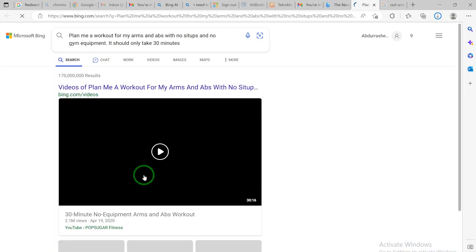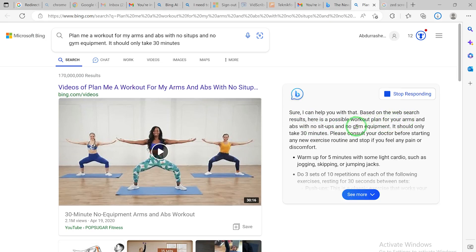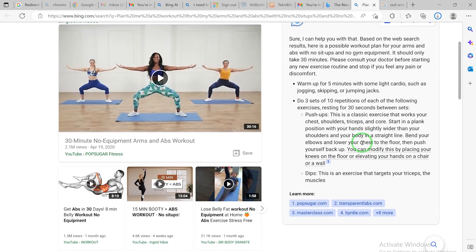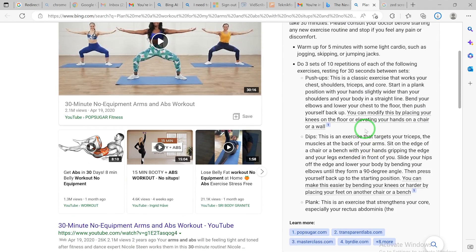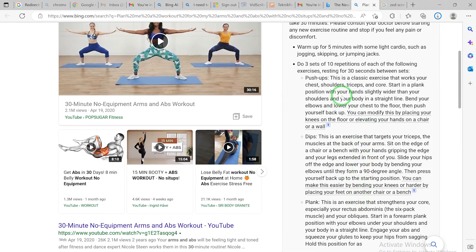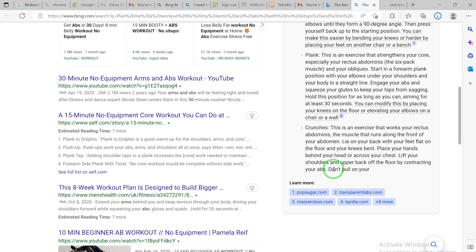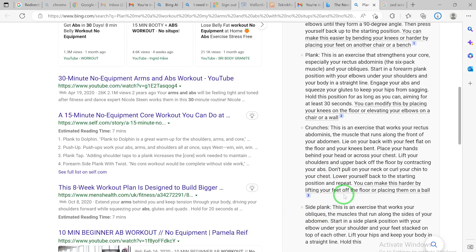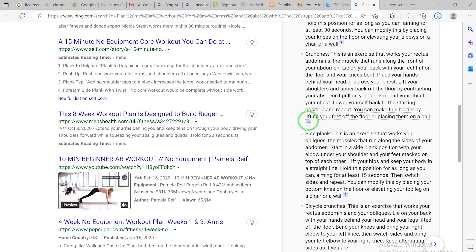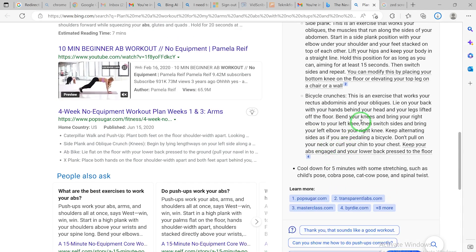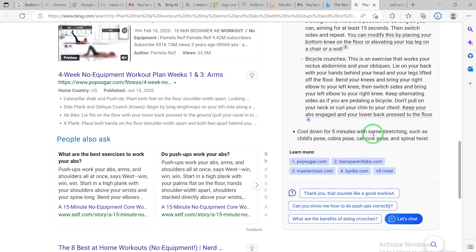When you try a question on Bing, it brings up the response right there. For example, asking 'Can you help me get fit?' it says: 'Sure, I can help with that - based on web search results, here is a possible workout plan for you.' You can click to see the full response. It gives you detailed exercises like push-ups, dips, planks, crunches, side planks - very direct and detailed, just like ChatGPT but very precise.